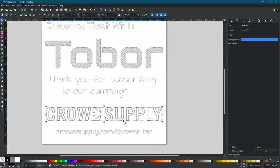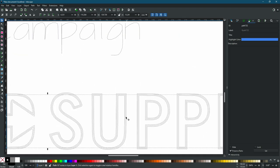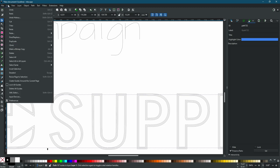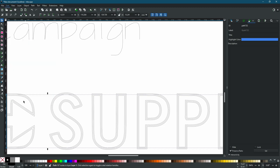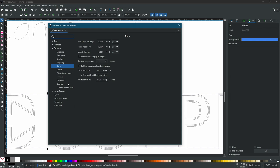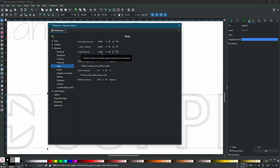If you're not liking the amount that this is insetting or outsetting, Inkscape puts it somewhere a bit obscure. Go to Preferences > Behavior > Steps > Inset and Outset By. You can change this value in inches, millimeters, or pixels, and it's going to change how the inset and outset behavior works.